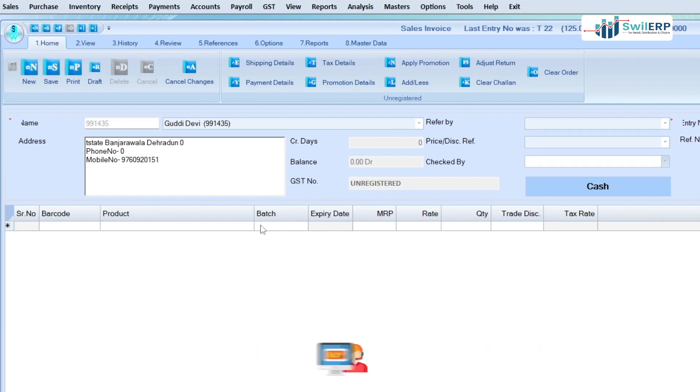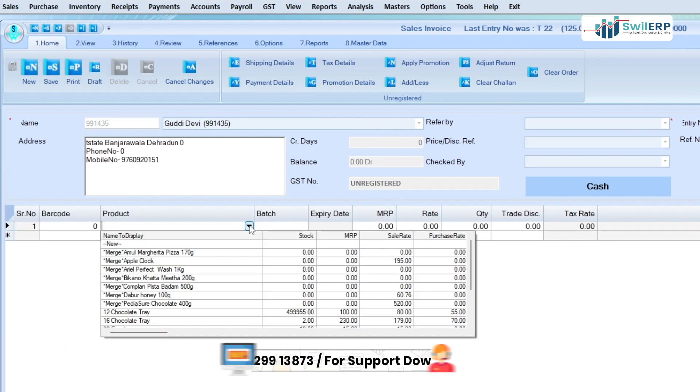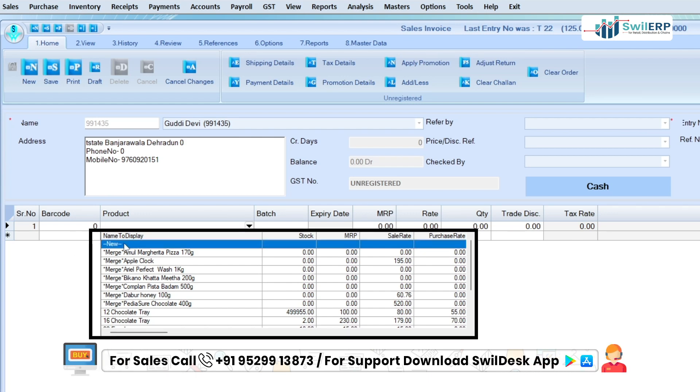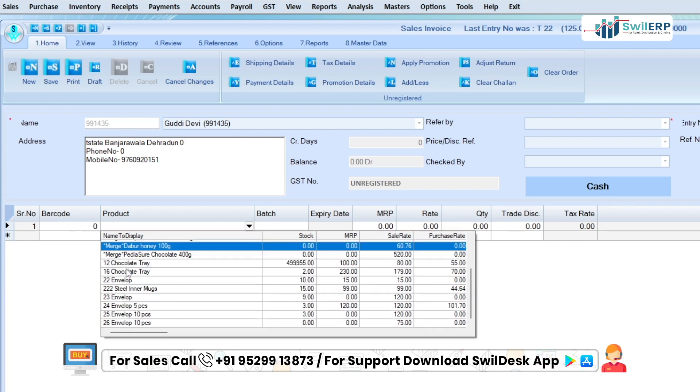Now, if you want to create a product, you can click on the new option or you can select an existing product from the dropdown list.